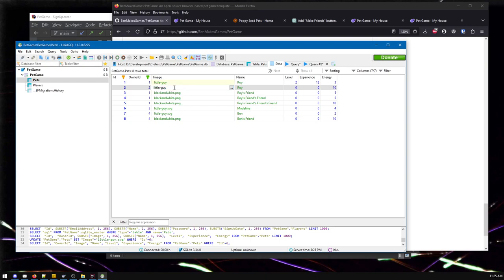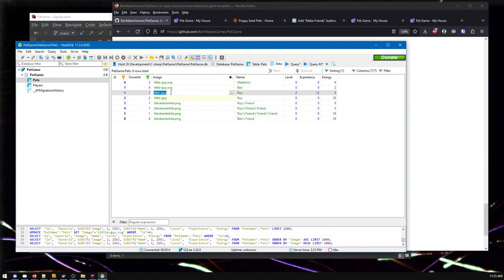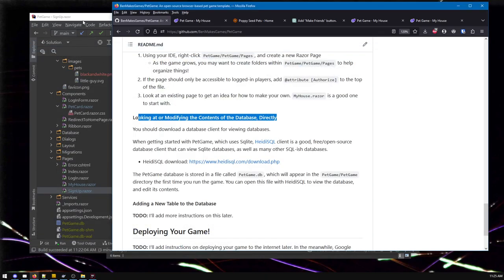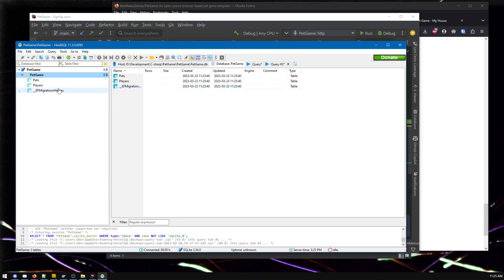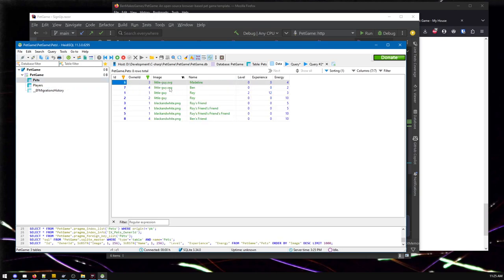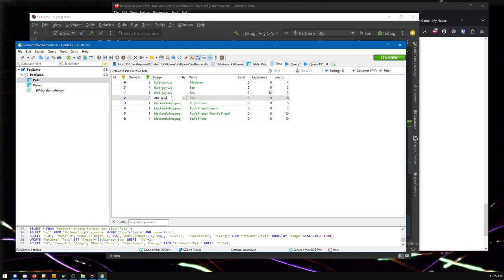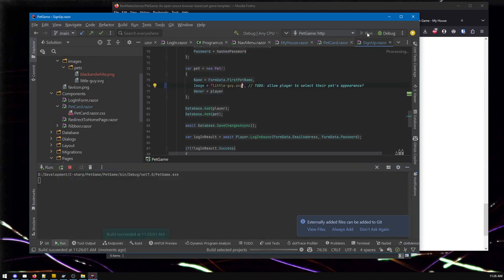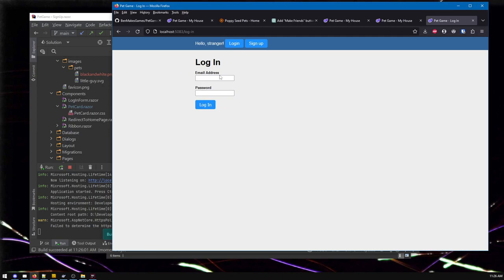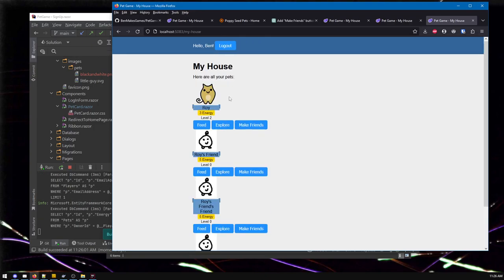HeidiSQL is otherwise very reliable and useful. No one's paying me to say these things - I legit like this tool. Let me edit the pet image - dot SVG. You may have noticed after I edit it, it puts a red indicator meaning it's changed but not saved yet, and it doesn't save until you go to a different row. Now it's saved. If I press F5 - I need to log in again. That's something else I want to fix. Roy is now fixed. So now we've fixed up all the pets.